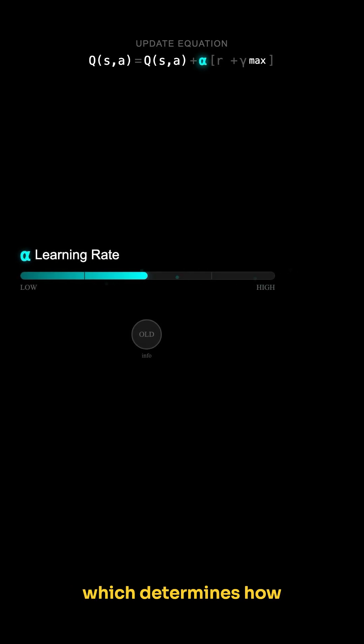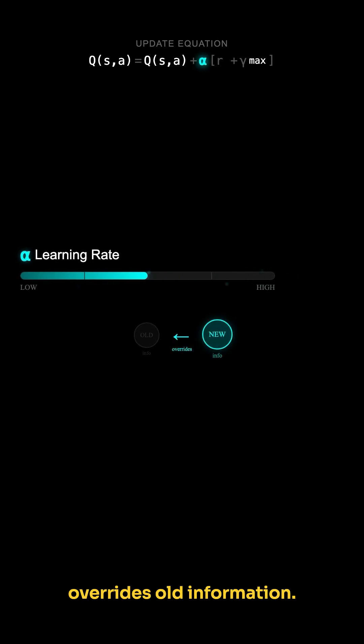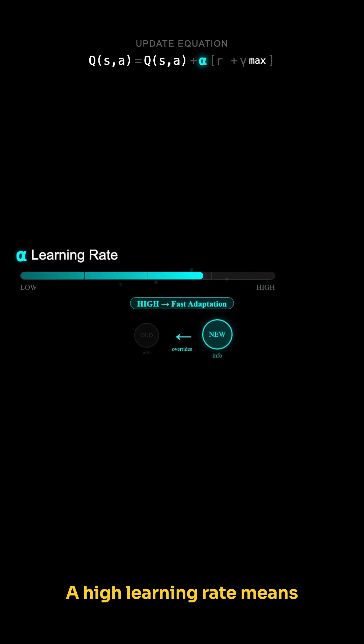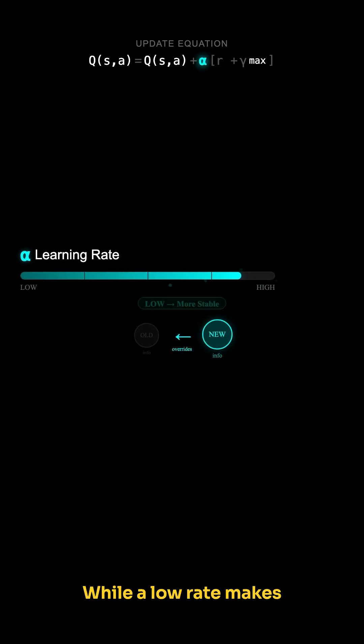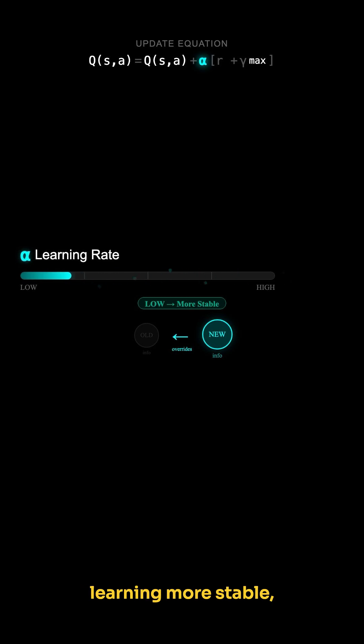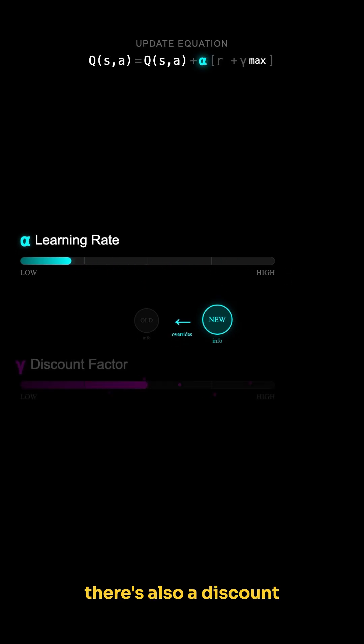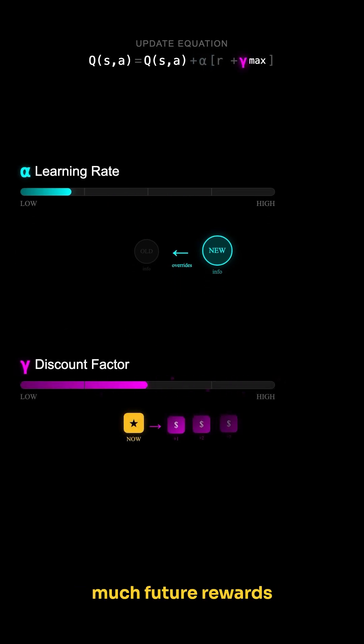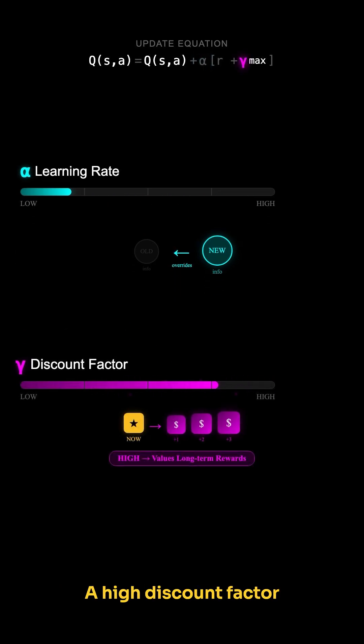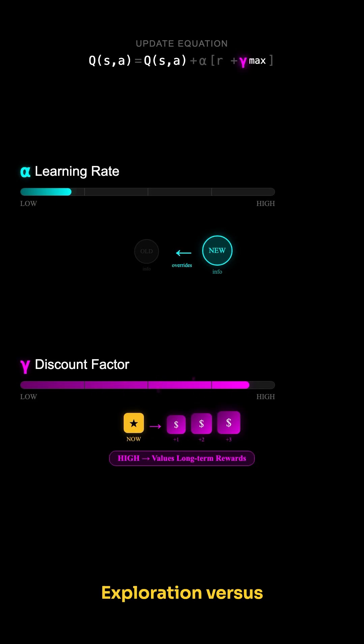Let's break down the update equation in Q-learning. It includes a learning rate, which determines how much new information overrides old information. A high learning rate means the agent quickly adapts to recent experiences, while a low rate makes learning more stable. There's also a discount factor, determining how much future rewards influence current decisions. A high discount factor makes the agent value long-term rewards.